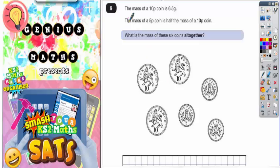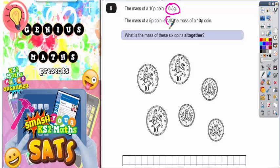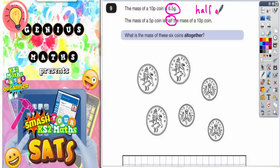Question number nine: the mass of a 10p coin is 6.5 grams. The mass of a 5p coin is half the mass of a 10p coin, so we need to find out what half of 6.5 is.